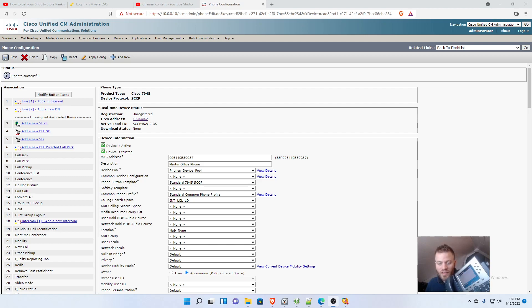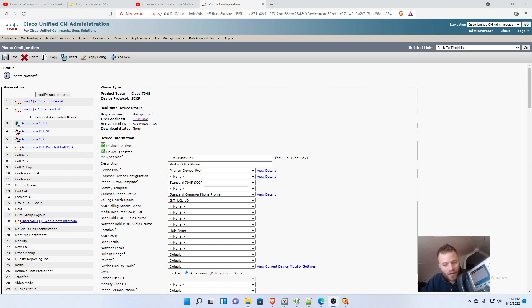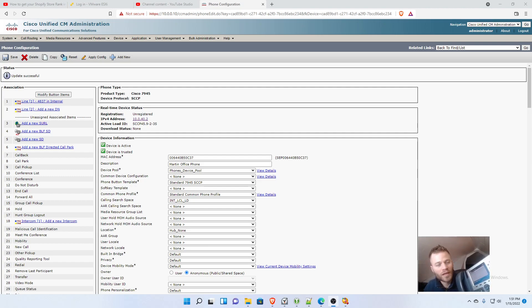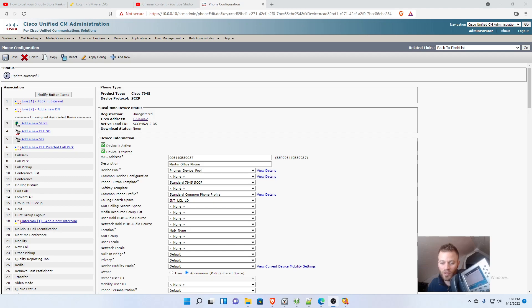What I'll be using is a 7965. As you can see, this has six different spots that each one of those buttons can be either a directory number, a speed dial, or a busy lamp field. There's actually other options too, but those are the ones that I will cover in this video.